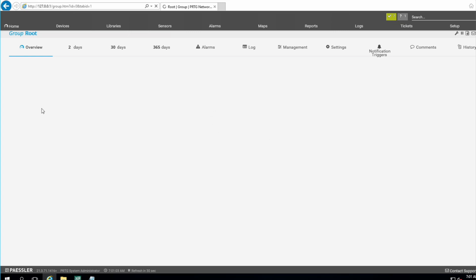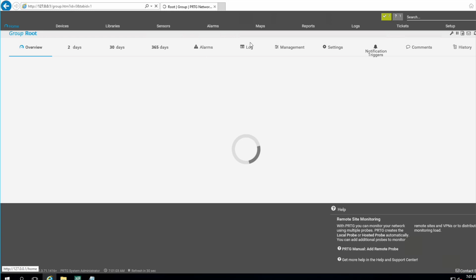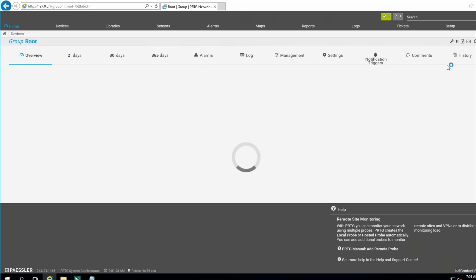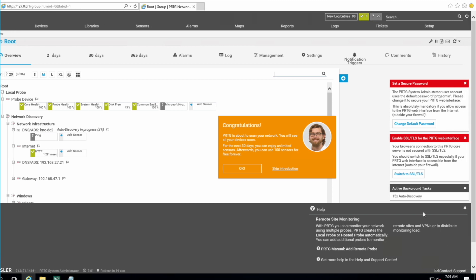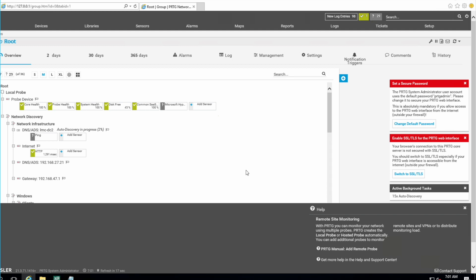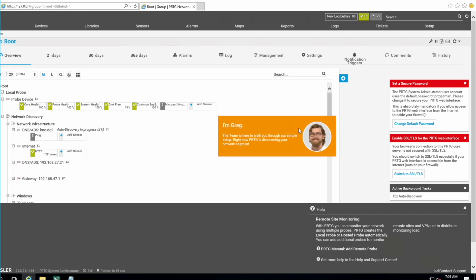Now I'm in the PRTG dashboard. If you go to Home you can see pretty much what's inside. This is the very first time we're in PRTG, so we can see a lot of notifications and guidelines — you can just dismiss those.